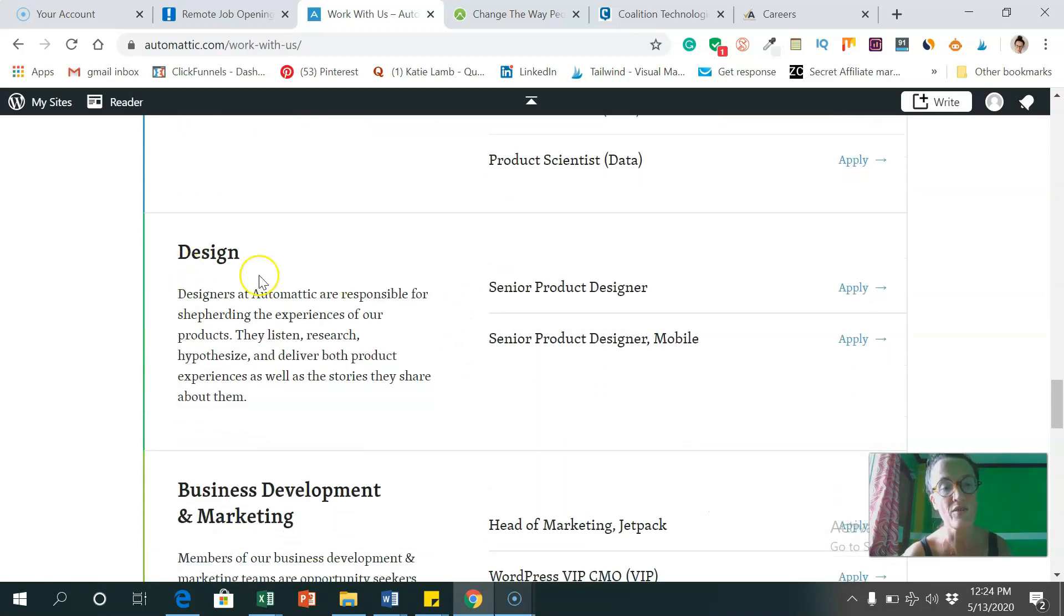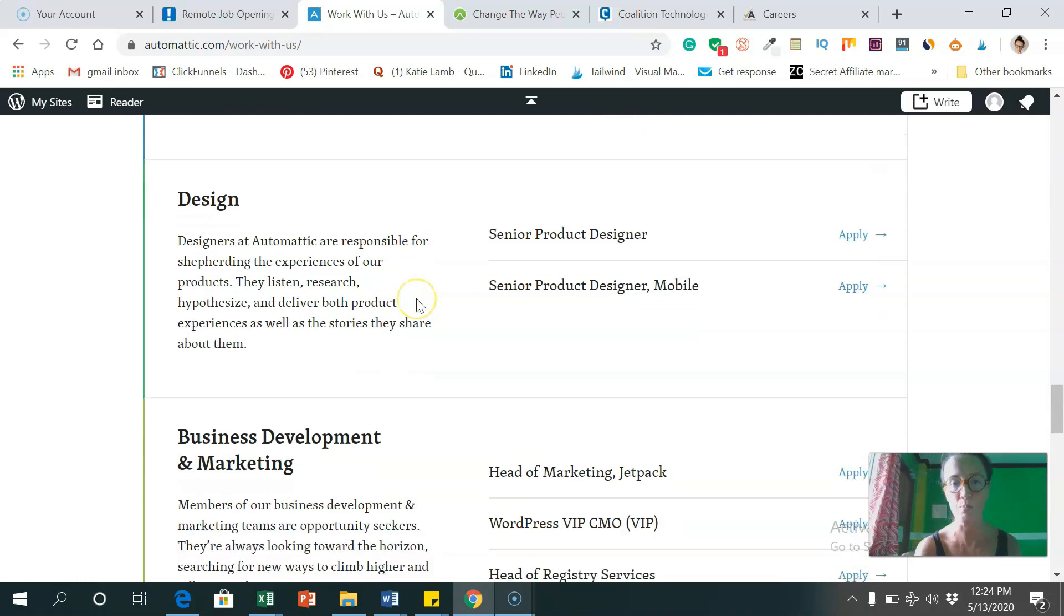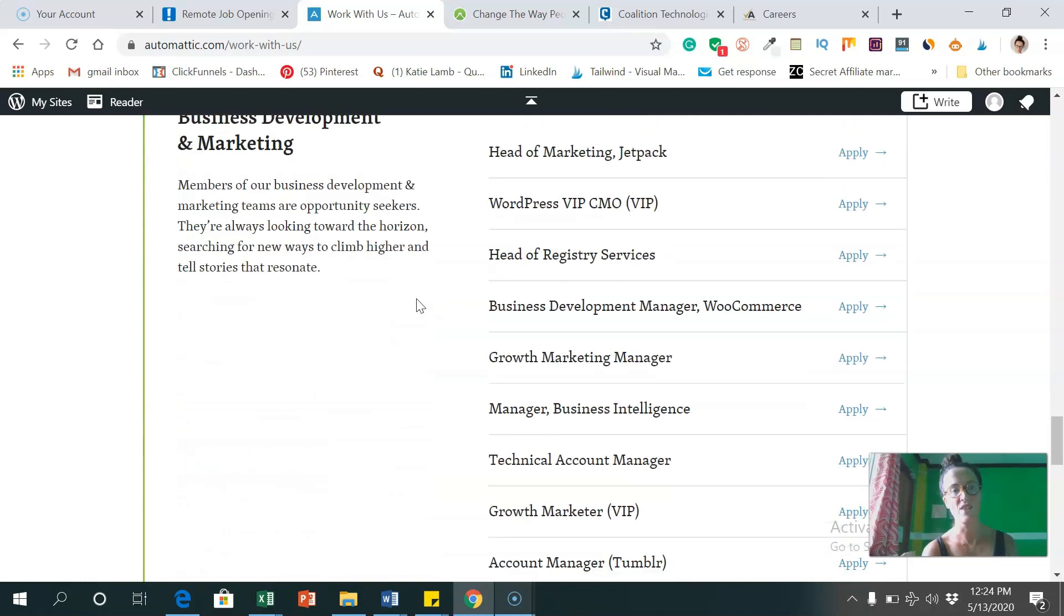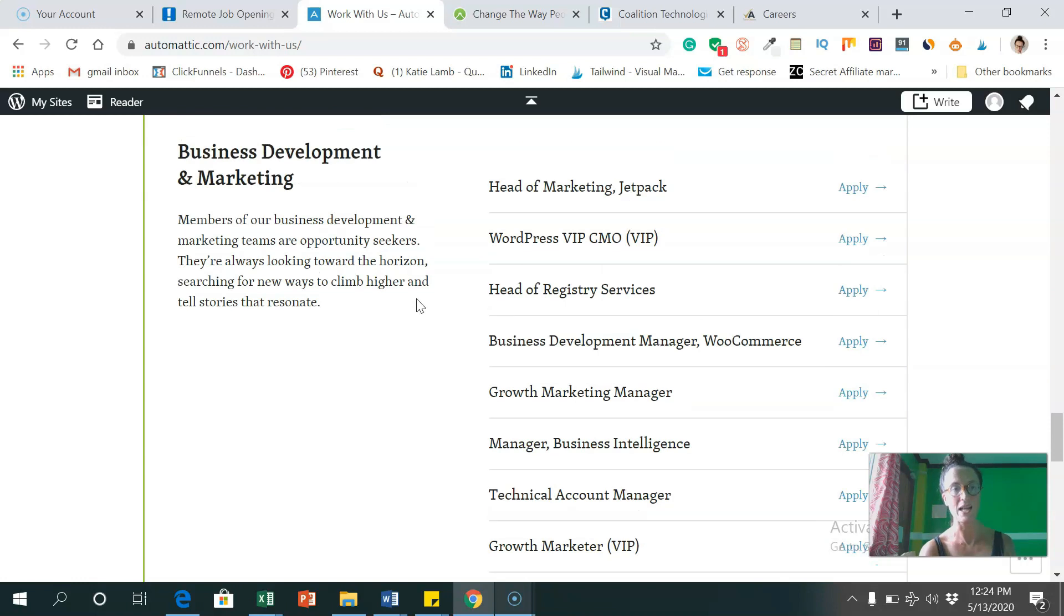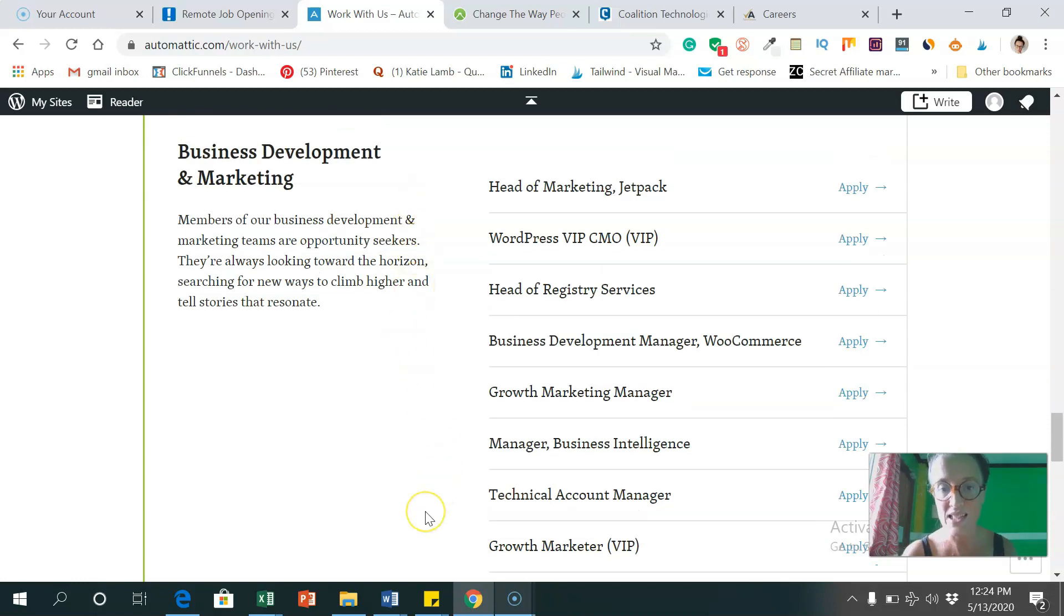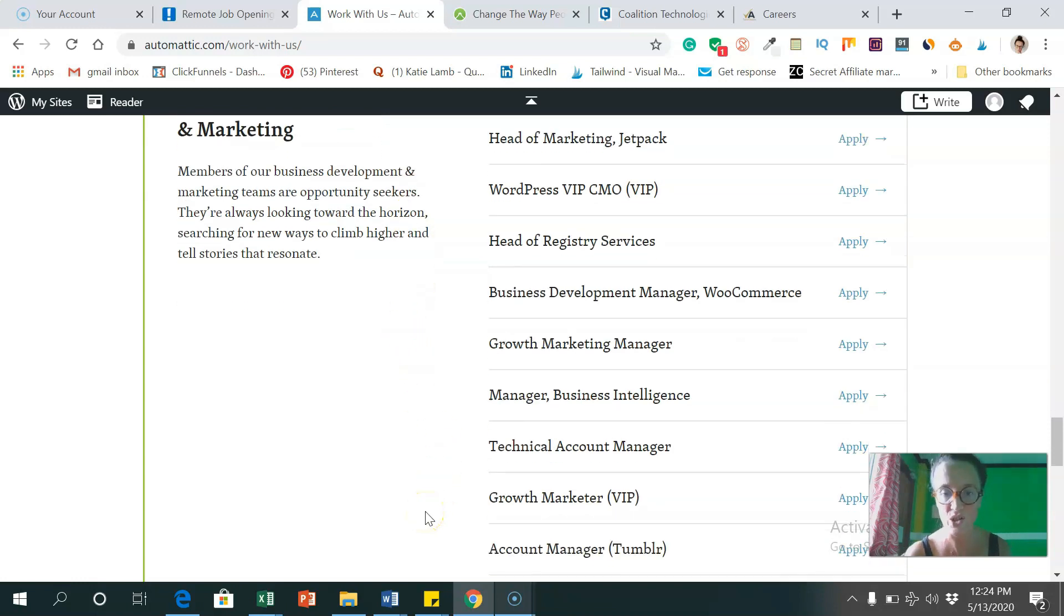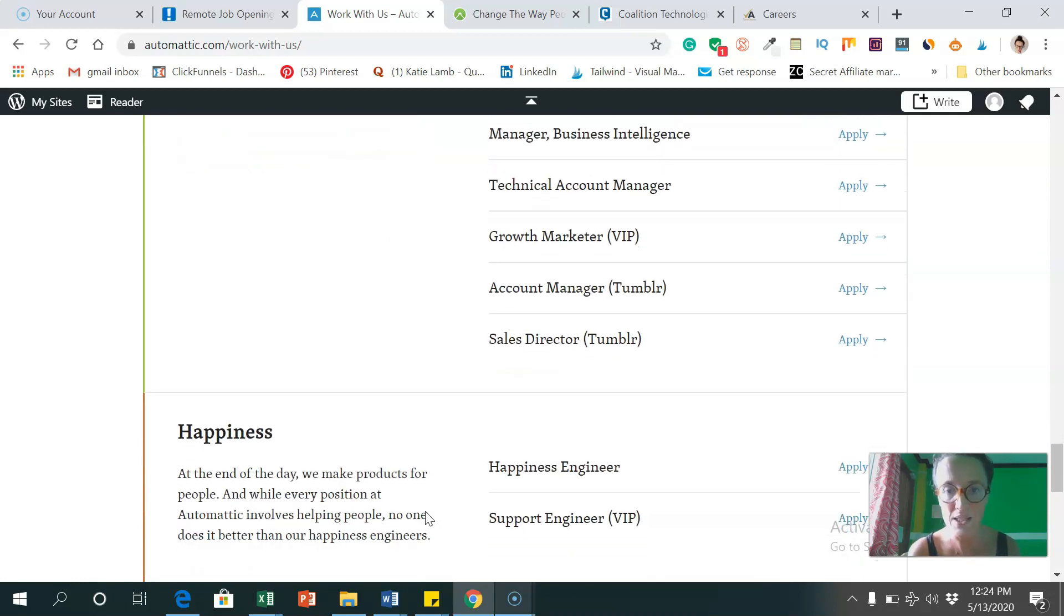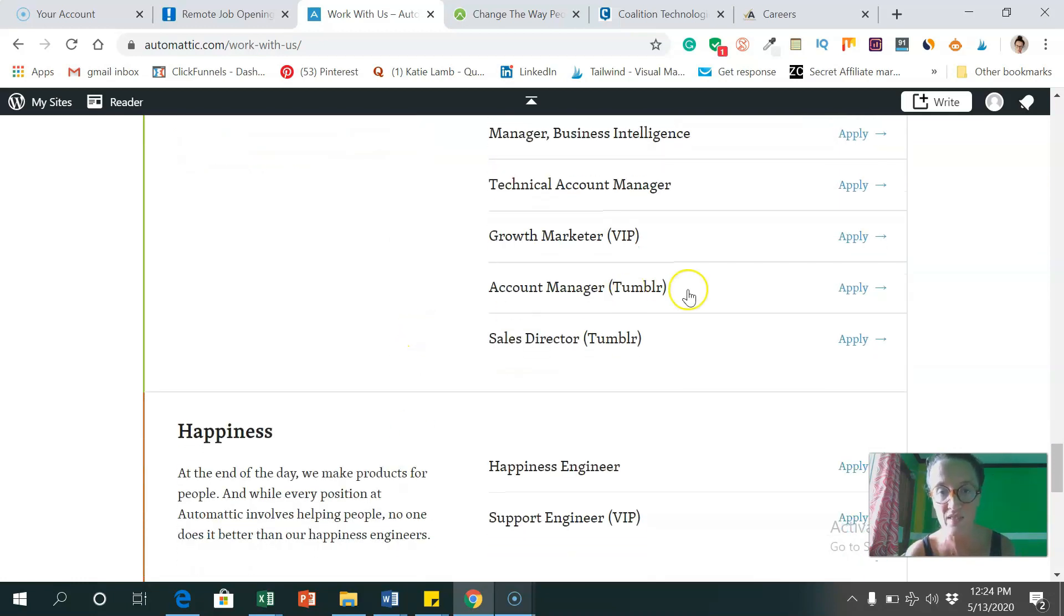They're looking for design people, so product designers, and business development and marketing people. So if you're good at these sorts of areas, you can apply for these positions.